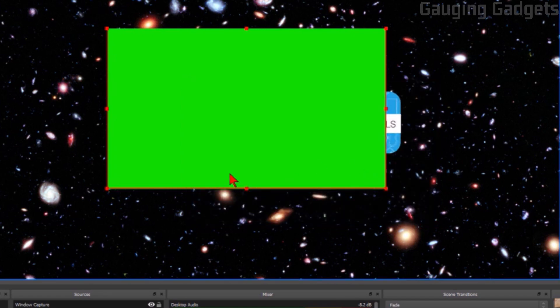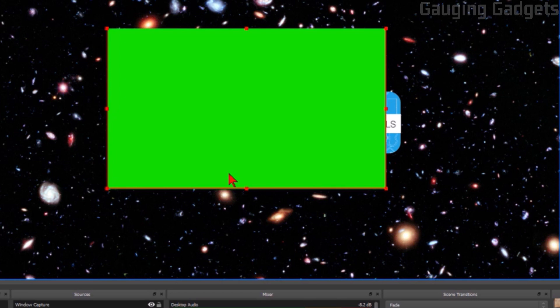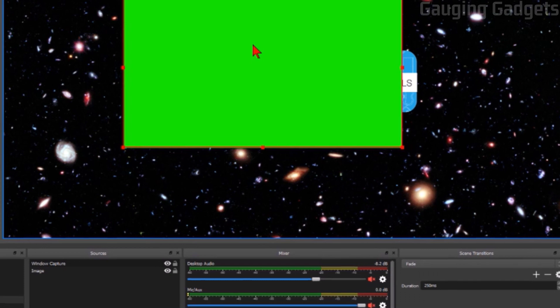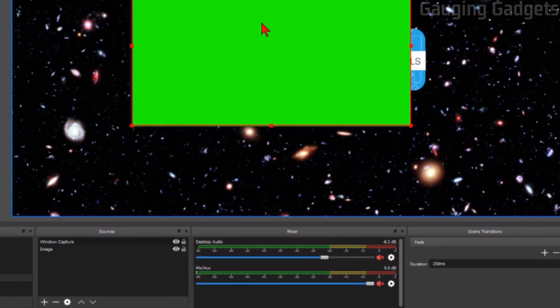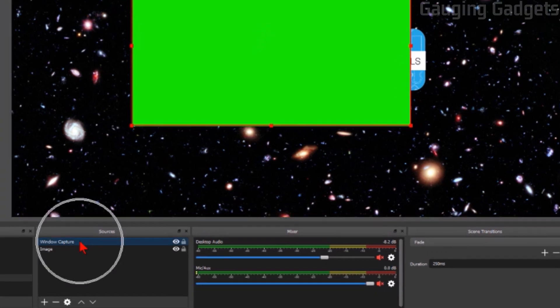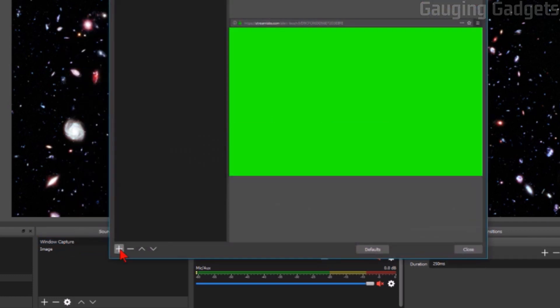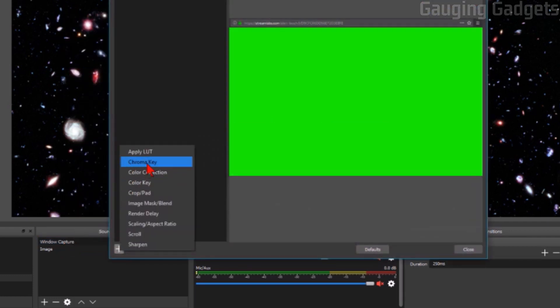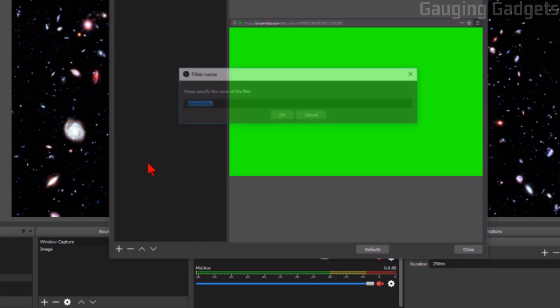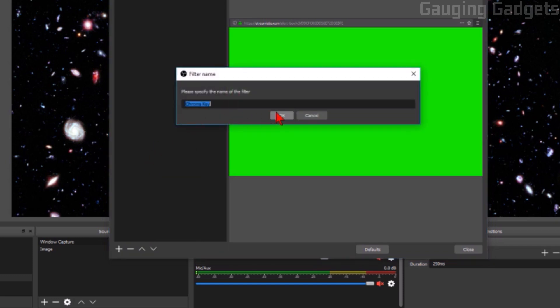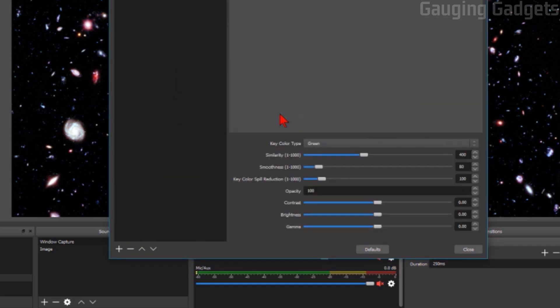Now what we need to do is add a filter kind of like a green screen to this widget so that it doesn't show the background anymore and it'll be clear. You do that by right-clicking the source window capture, going to filters and selecting the plus symbol and going to chroma key. Select OK.